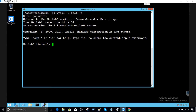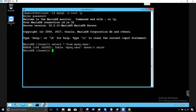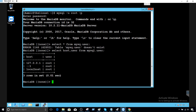To create a user with all permissions, first we need to create our user. To see existing users, we can select host and user columns from the mysql.user table — the system database. Right now I have only the root user.